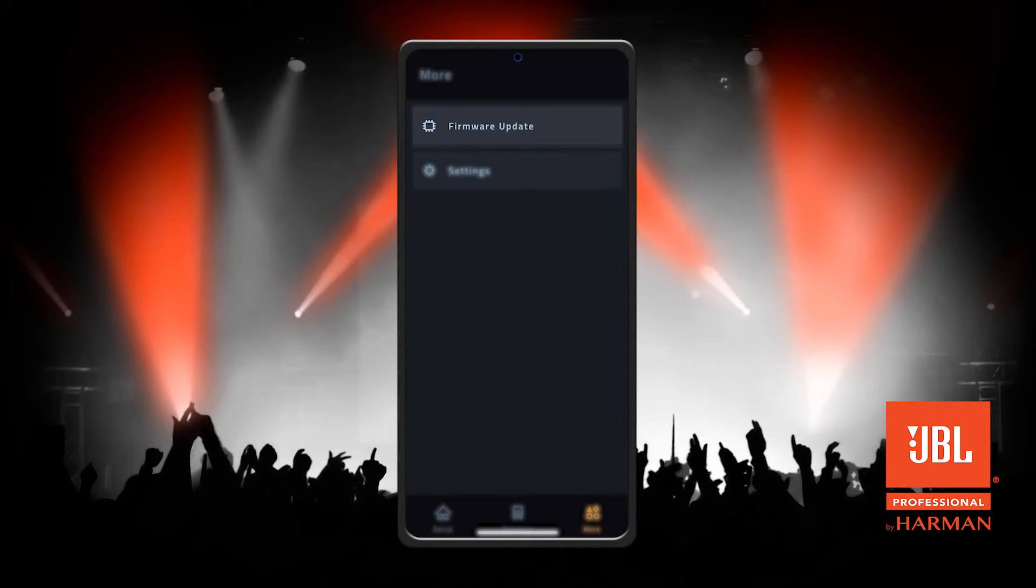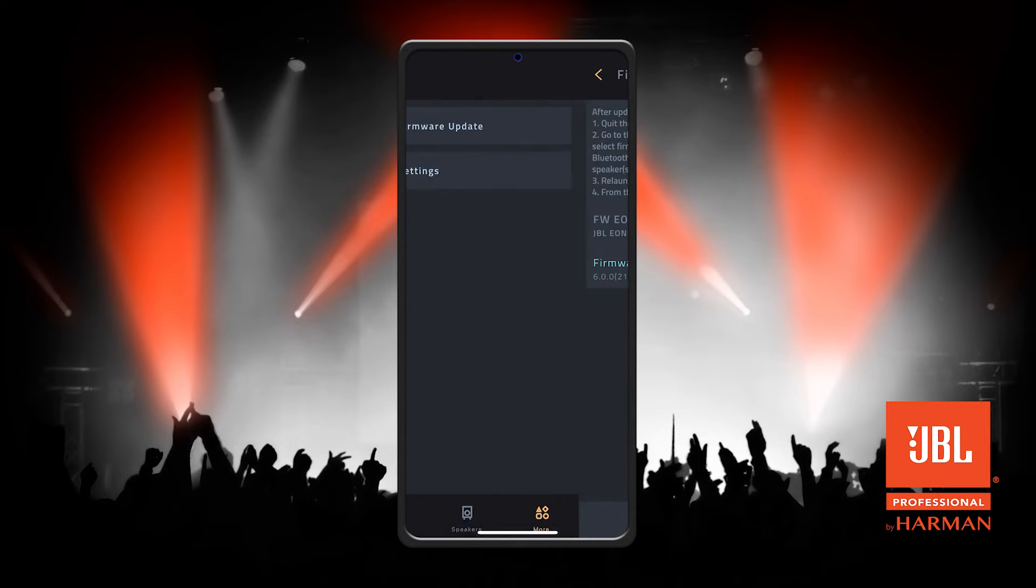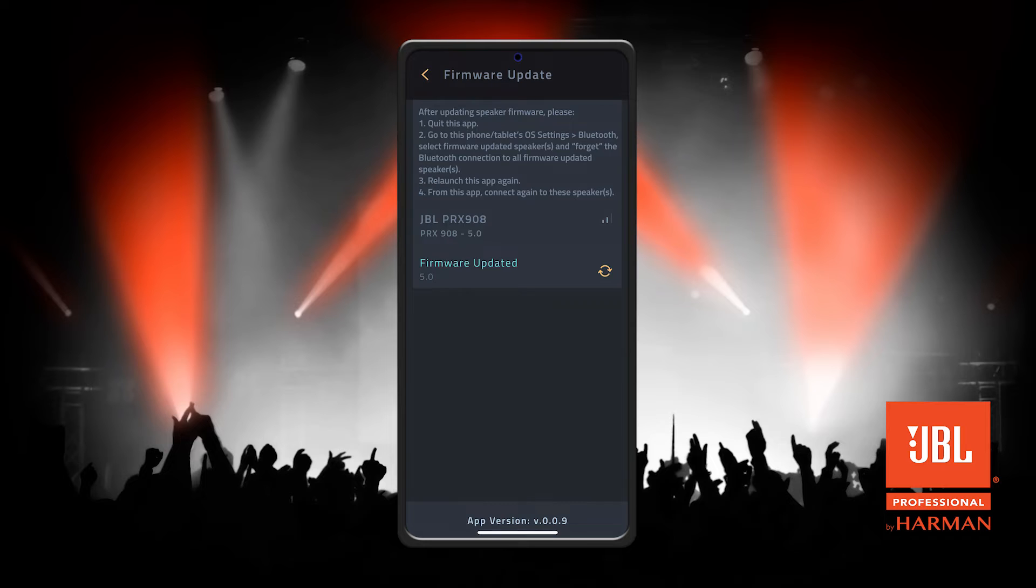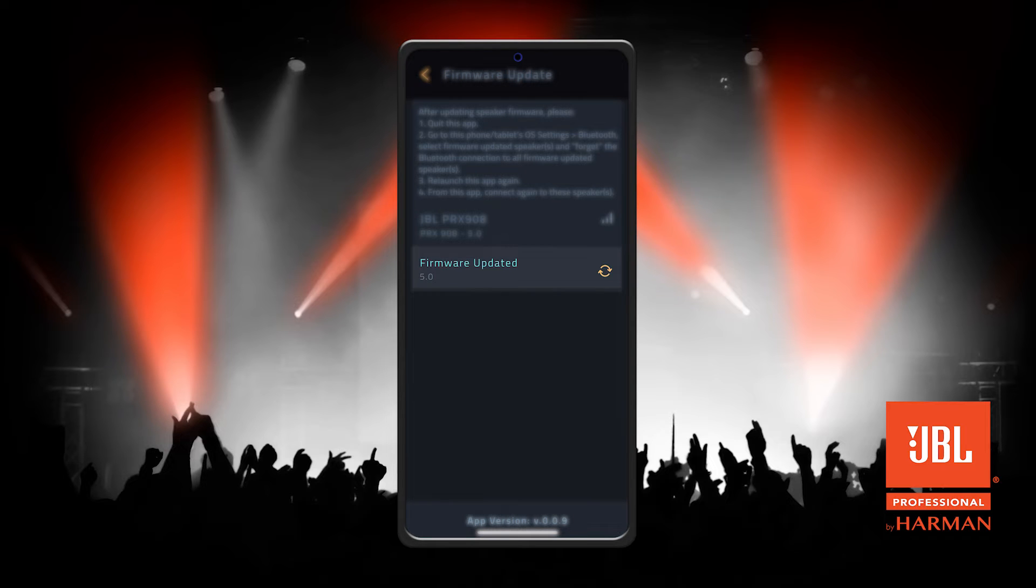Select Firmware Update. If there's an update available like shown here, click the Download icon to begin downloading the firmware update.